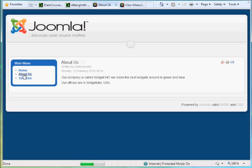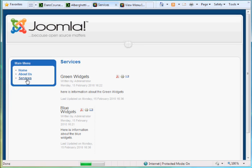Click on about us, there's the about us article services. There's the two categories, green widgets showing me every article in this category, blue widgets showing me every article in this category.